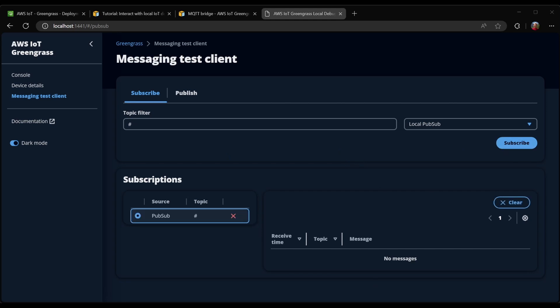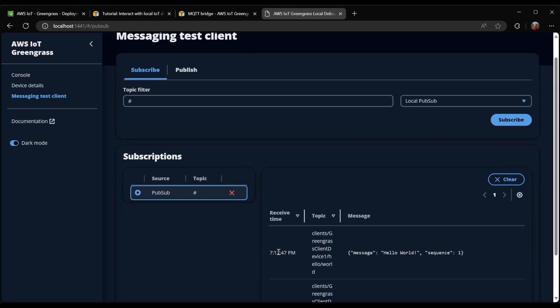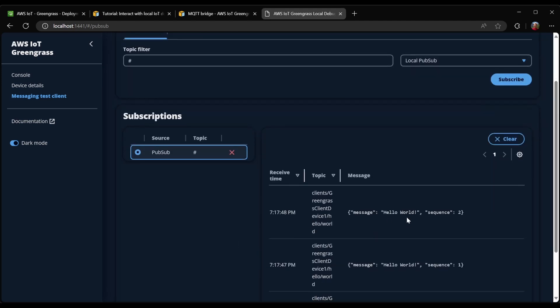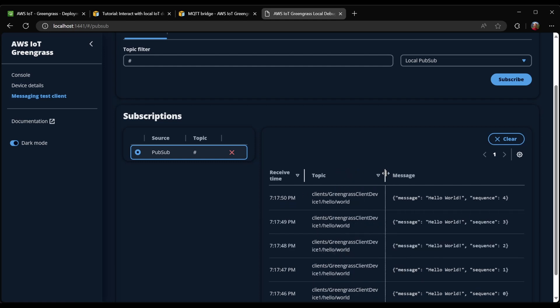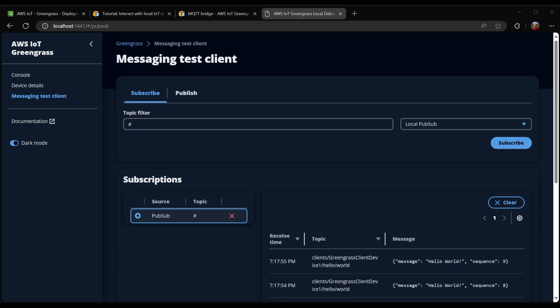If I now spin up our client device, we can now see on the local PubSub, these messages are coming in. Again, on the client device Hello World topic. So our MQTT bridge is able to successfully send messages from the local MQTT broker, both over local PubSub, as well as to AWS IoT Core. And that is it for this video.